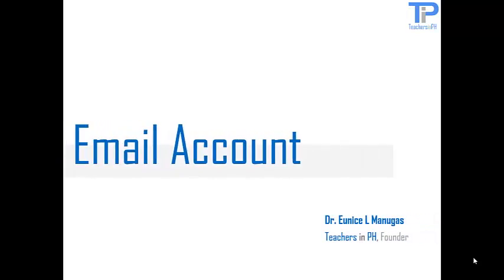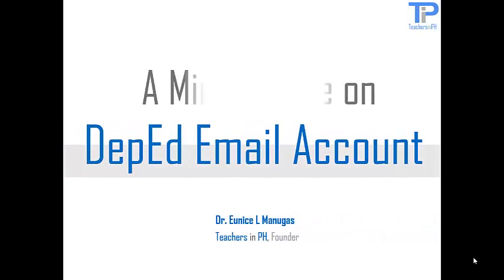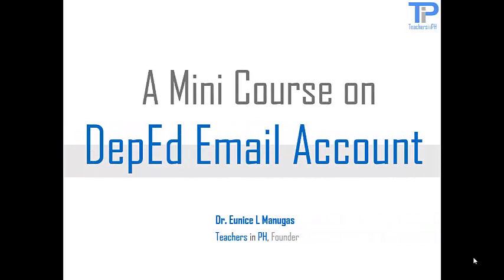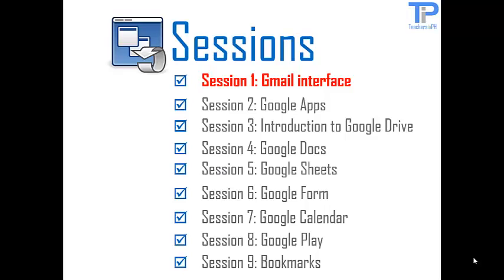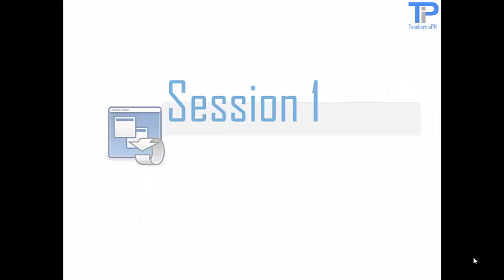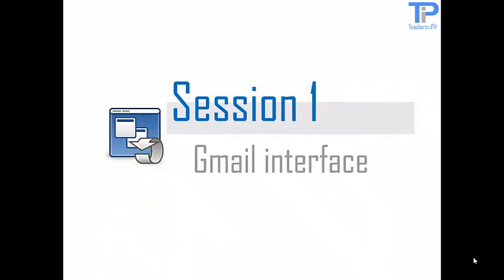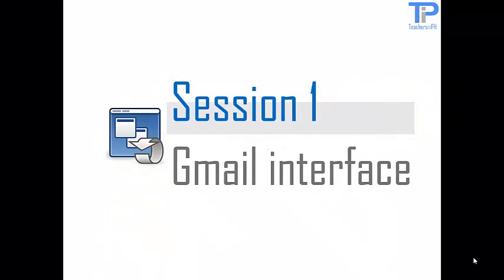Hi Teachers, this is Dr. Nice of TeachersNPH.com and this is Session 1 of your Dbid email account in Minico's. Session 1. The Gmail Interface.